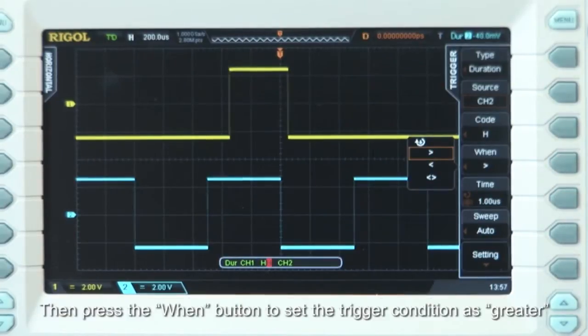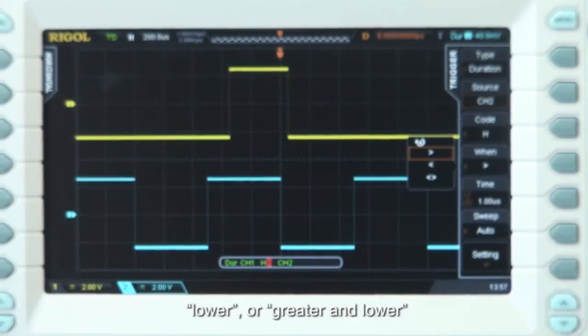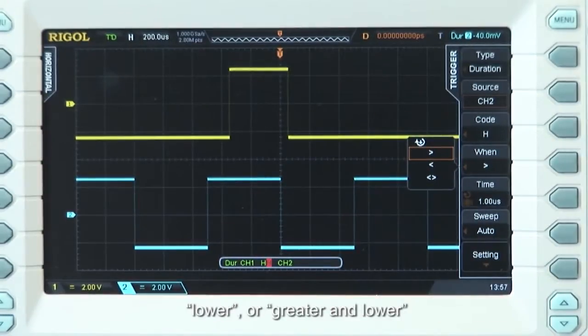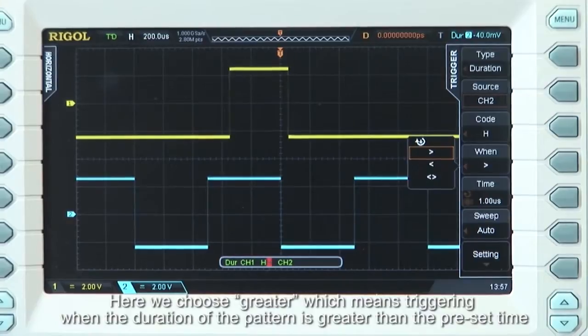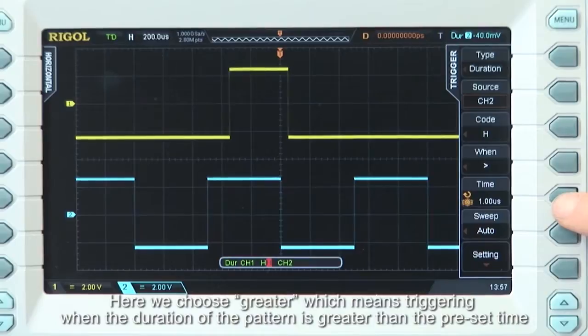Now let's press the When button to set the trigger condition as Greater, Lower, or Greater and Lower. Here we'll choose Greater, which means the trigger will happen when the duration of the pattern is greater than the preset time.